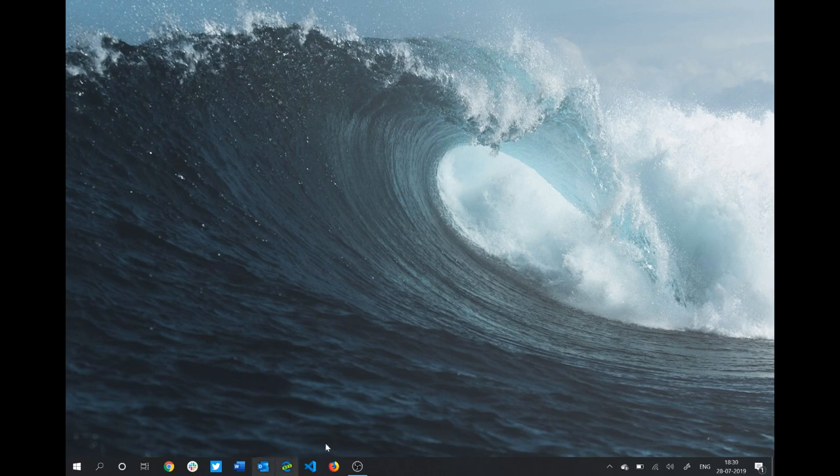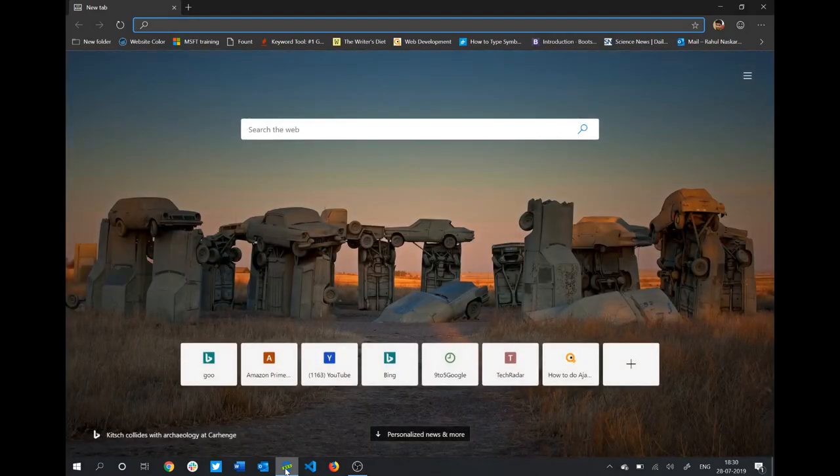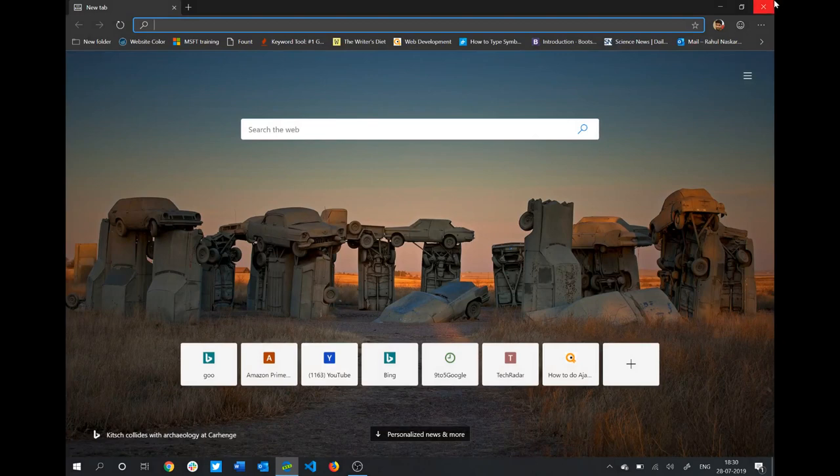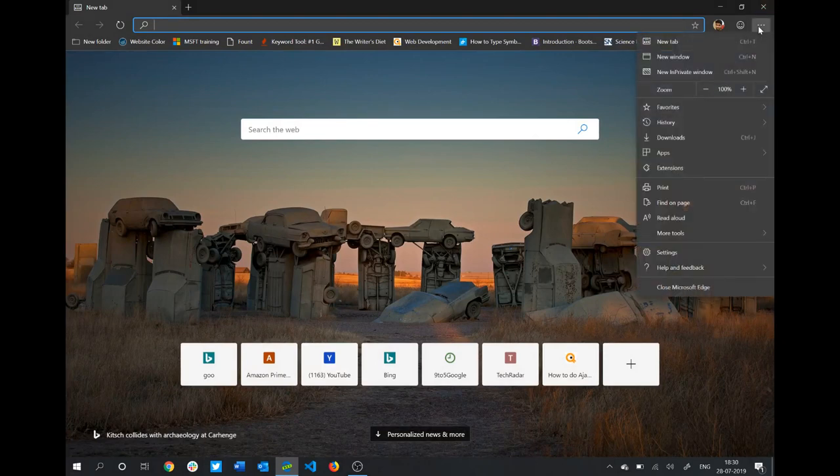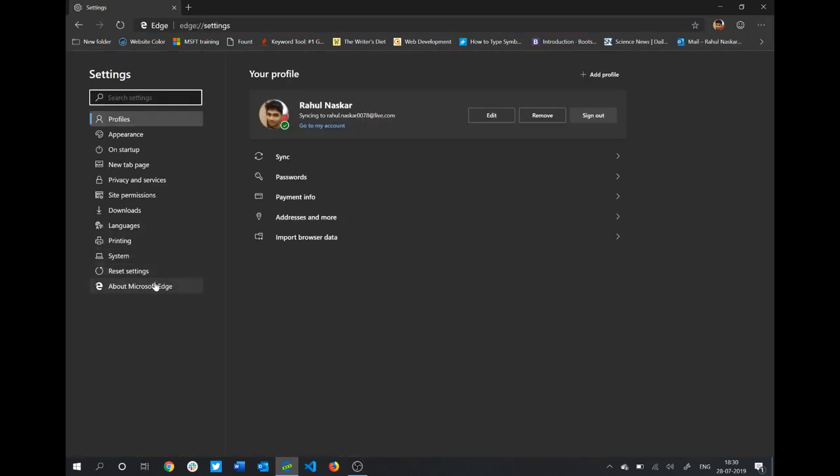I'll first open the new Microsoft Edge browser, the chromium-based Microsoft Edge browser. To change the default search engine, you need to click on this three-dot menu and click on Settings. As you can see, the settings page is now here.